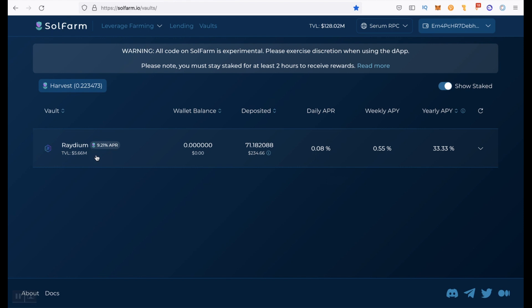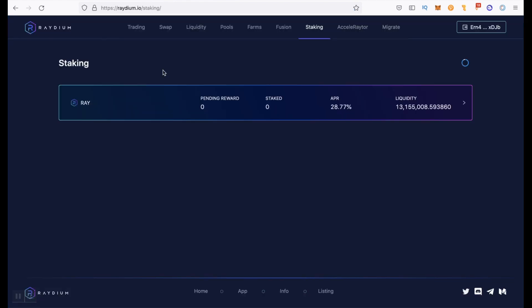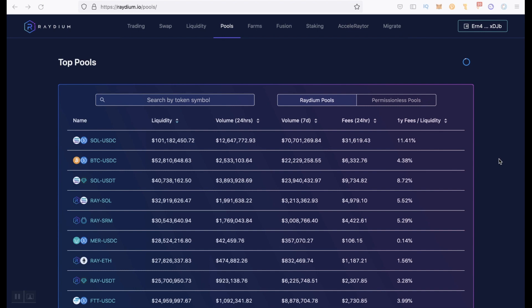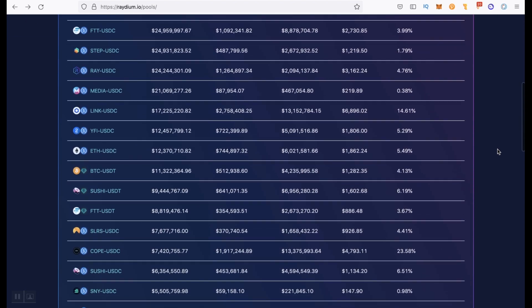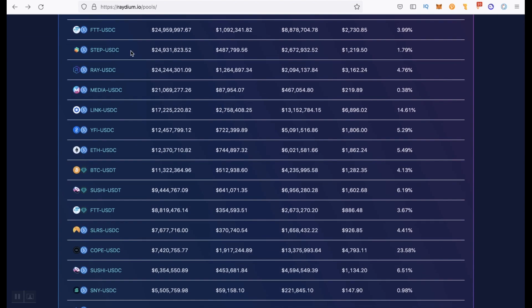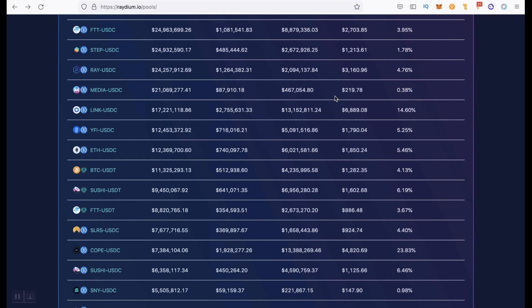But let's go back to Raydium and now I will show in practice as they say where to click. First of all, you need to have both tokens of the pair on your wallet where you want to add liquidity. I will be adding liquidity to STEP USDC pool. Since I already have a few STEP tokens and I only need to get USDC tokens on the Solana network to my wallet. And there are several ways. You can use one of the bridges from Ethereum to Solana, but there is an even easier option. So to speak for the lazy ones, it's to withdraw from the FTX exchange.